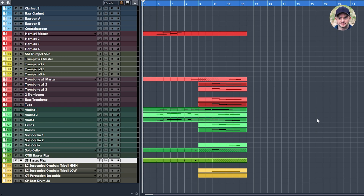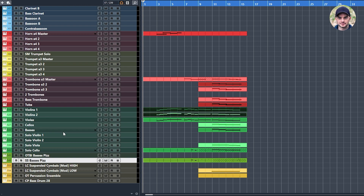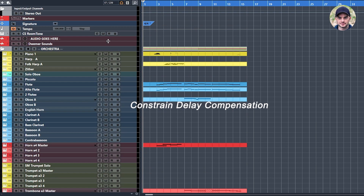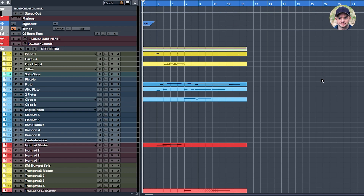The last thing I'm going to do before finishing up is to copy these voices from the violins into the solo voices. Now I'm going to play the track without the constraint delay compensation so we can utilize all the plugins and reverbs on top of the Kontakt instances so we can enjoy full quality.